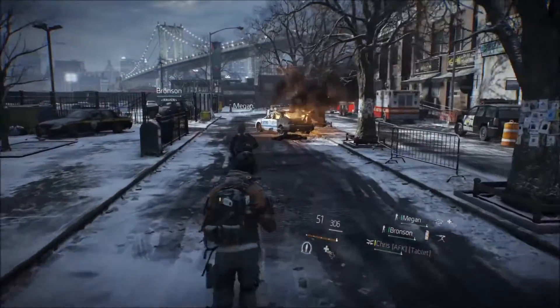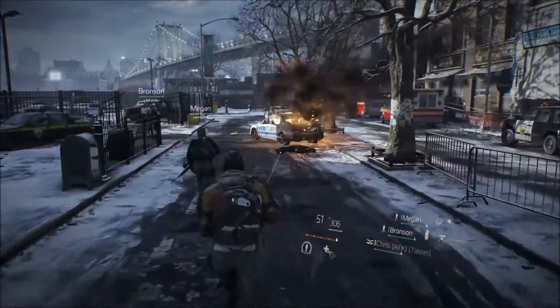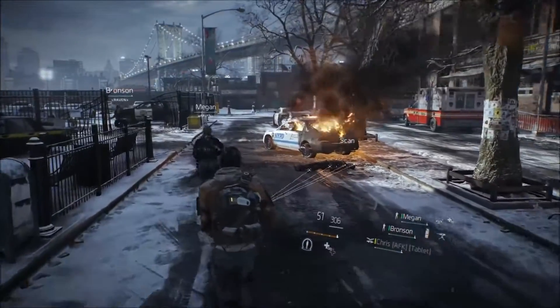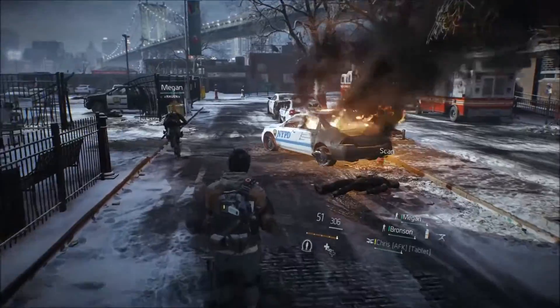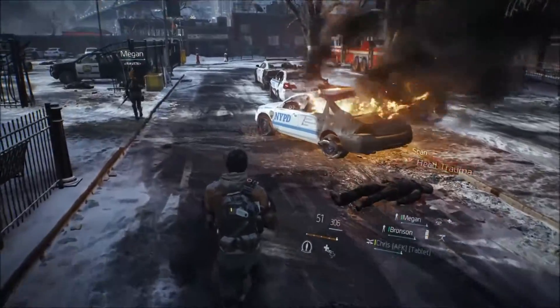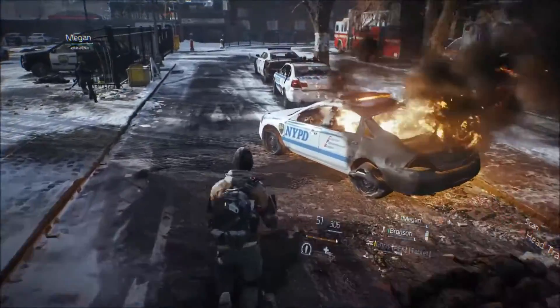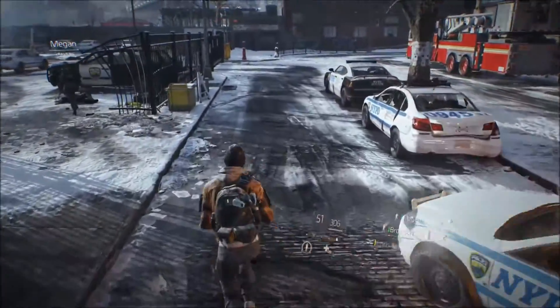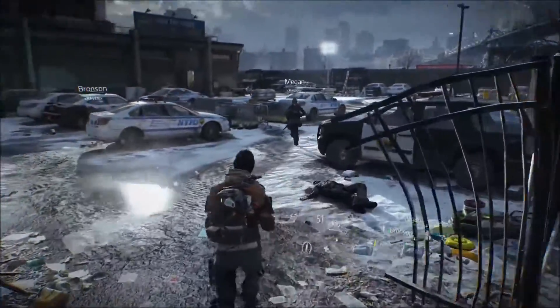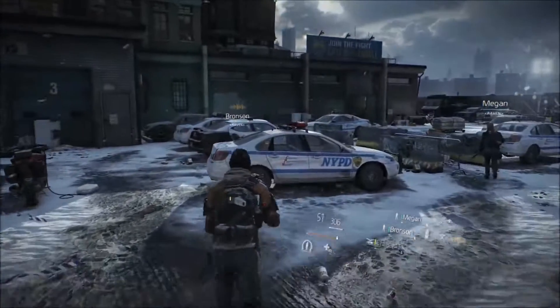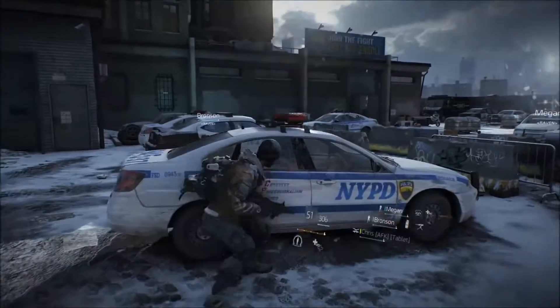Hey guys, you probably know this gameplay already. It was a demo from 2014. This video is not about the gameplay itself, but rather about the overlay it's showing.